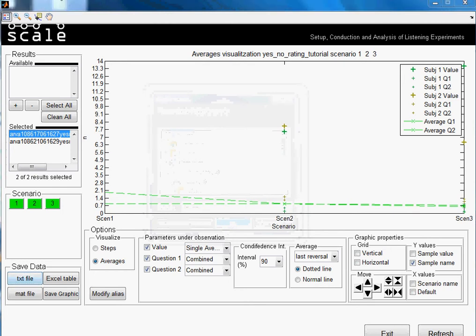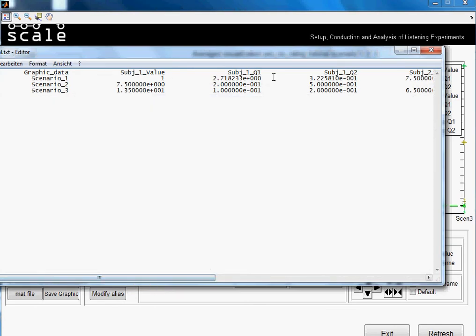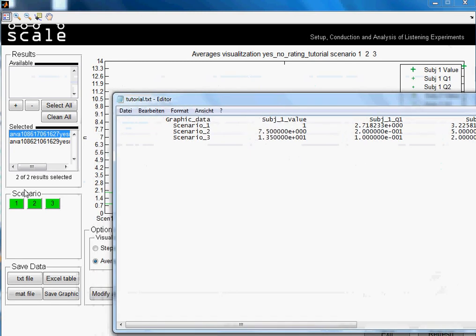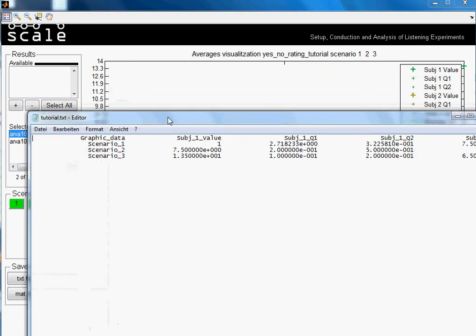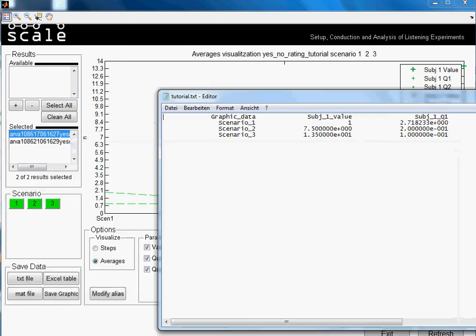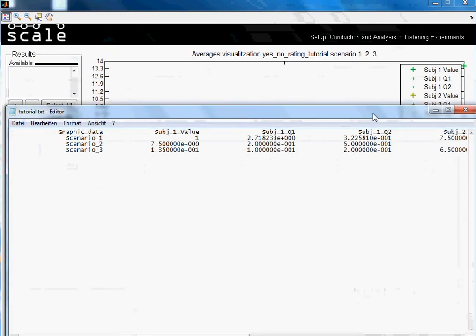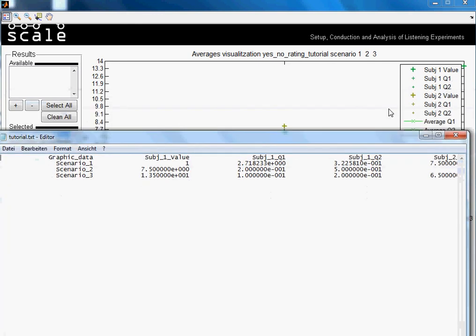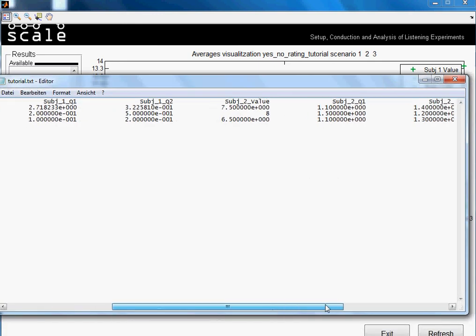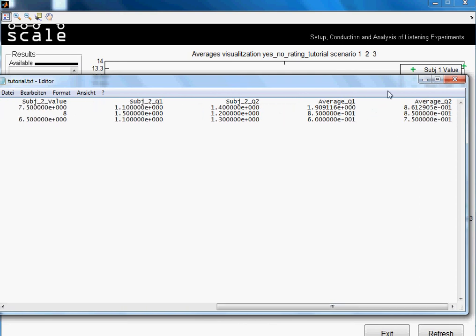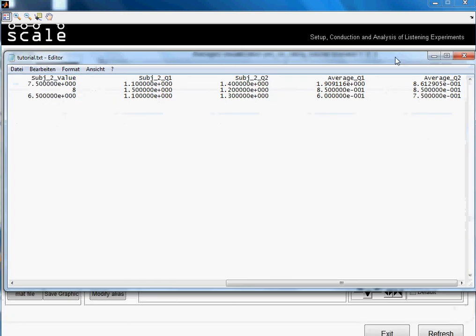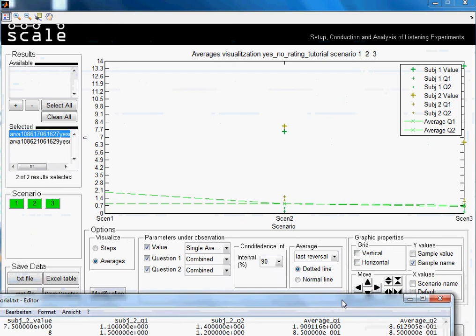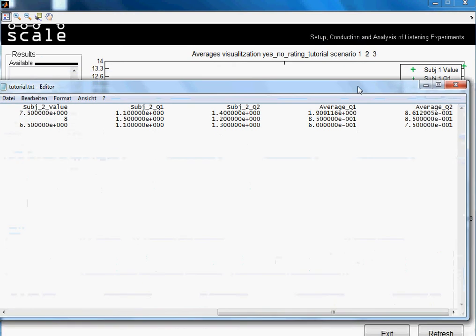So now when opening, we see here that we have the different data. We had scenario 1, scenario 2 and scenario 3 selected. Then we had the value from subject 1. Then the values in question 1 from subject 1. And the same with subject 2. And we had also selected question 2, 1 and 2 combined.